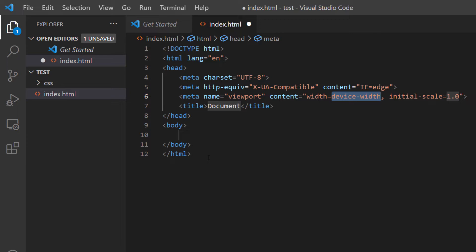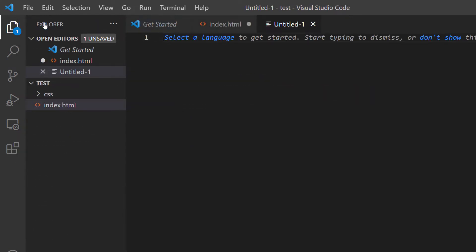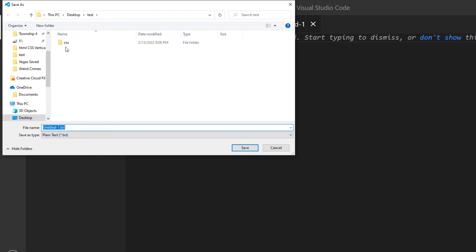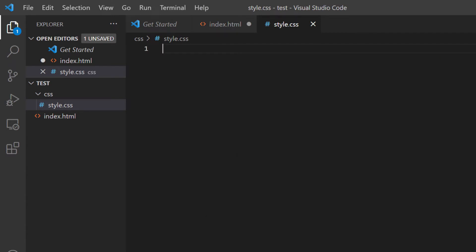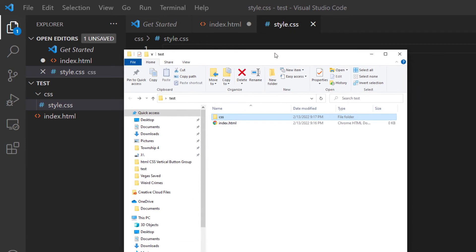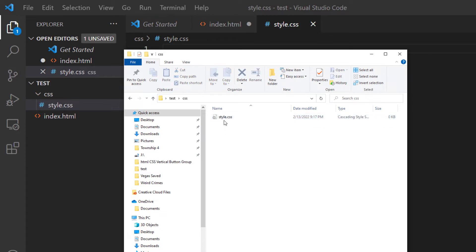Now I'm going to create my CSS file. I'm going to go up to File, down to New File. Now I'm going to go back up to File and save this as a CSS file — File, Save As. I'm going to double click on the CSS folder because I want to go inside of that CSS folder. I'm going to name my CSS file style.css and click Save. Now I have an index.html file and inside the CSS folder there's my style.css file. Everything's looking good.